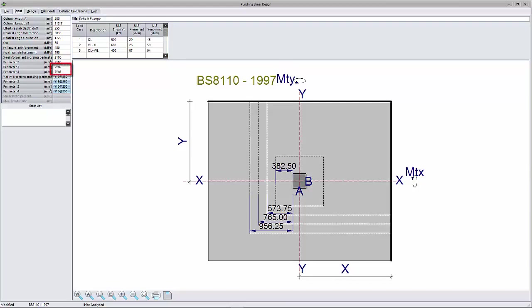Number of bars and diameters, for example 6 Y16s. Bar diameters and spacing. The program will calculate the amount based on the shear perimeter dimensions. Example: Y16s at 200.